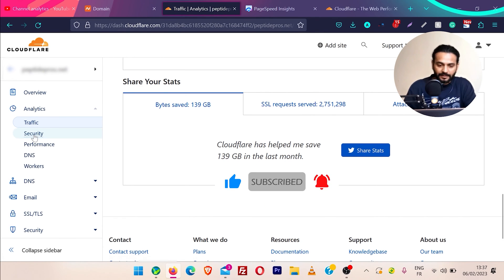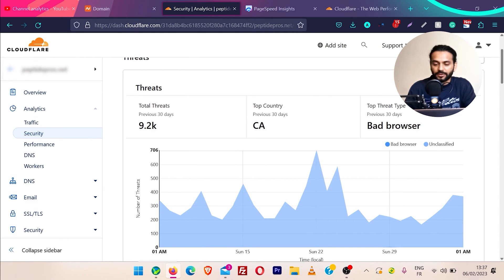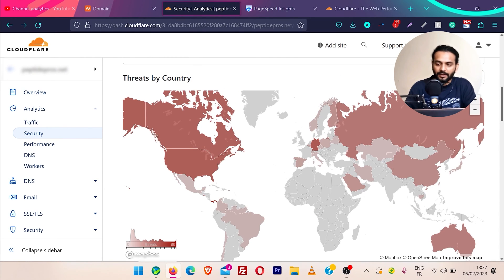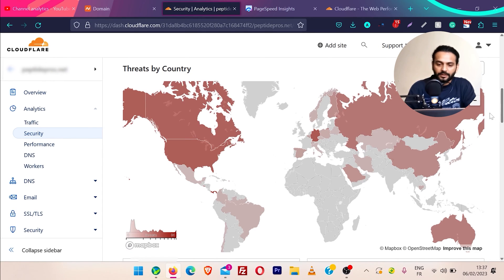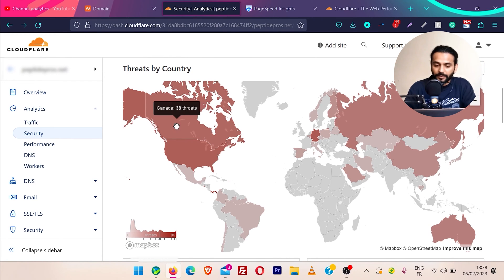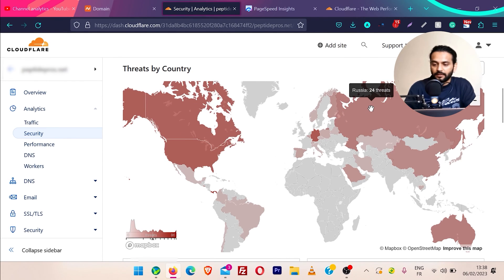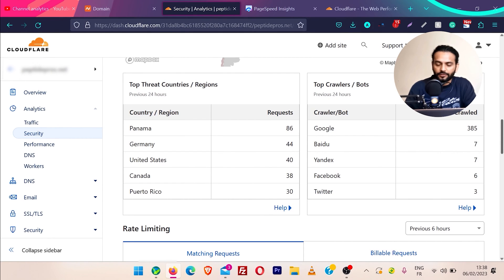You can see Cloudflare saved me almost 140 GB of bandwidth. Then we have security — there were 9.2k threats on my website which are blocked by Cloudflare. You can see the top countries which sent malicious requests, and there is a heat map of countries. Just hover on a country and you can see: in the past 24 hours I received 38 requests from Canada, 40 from the United States, 24 from Russia.